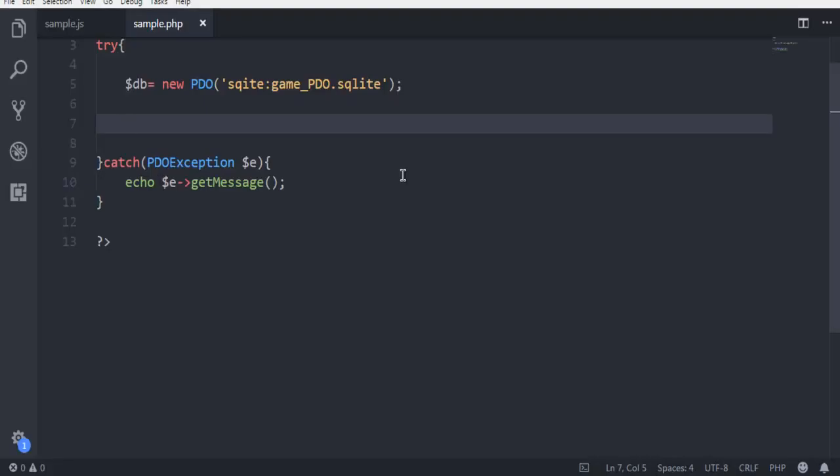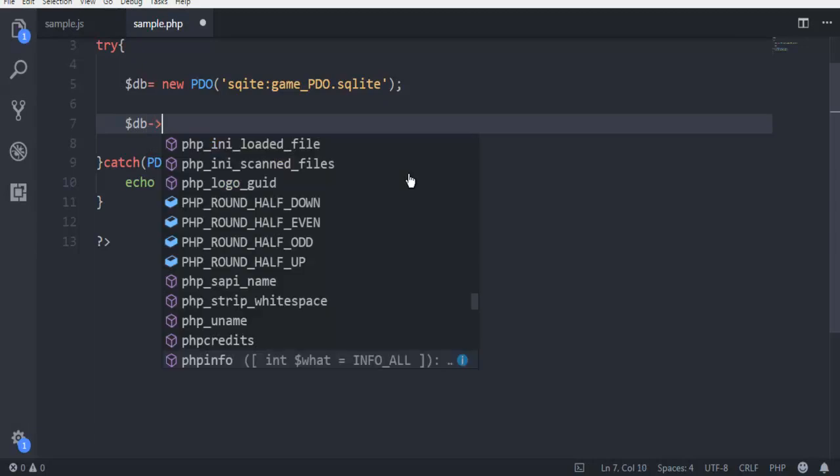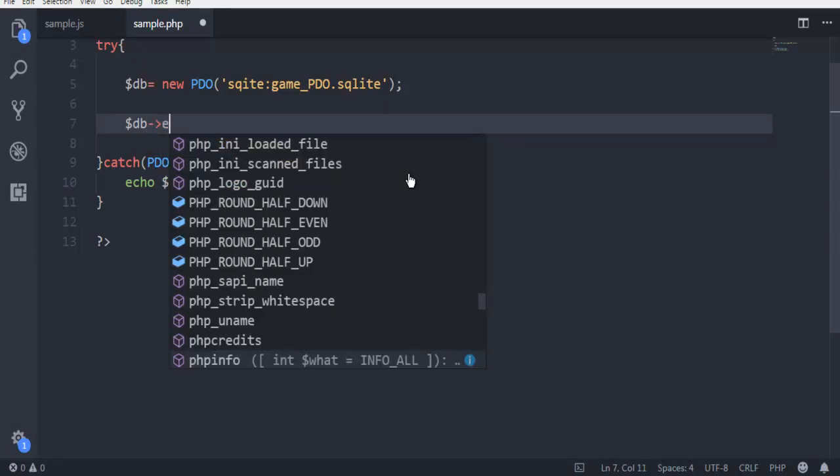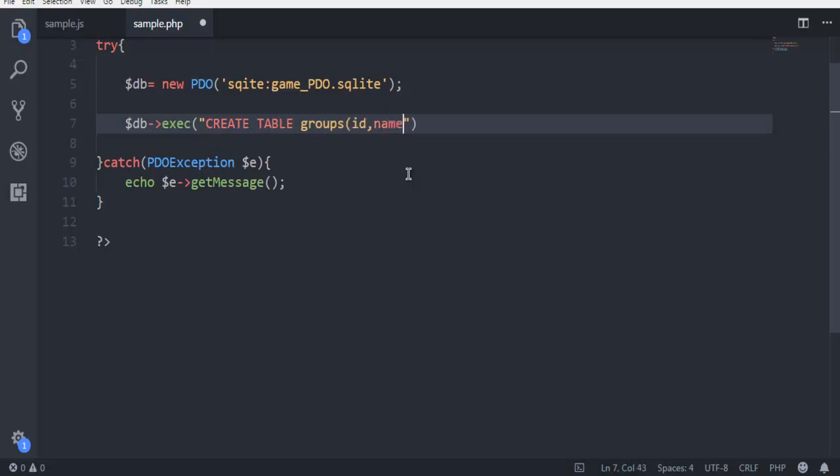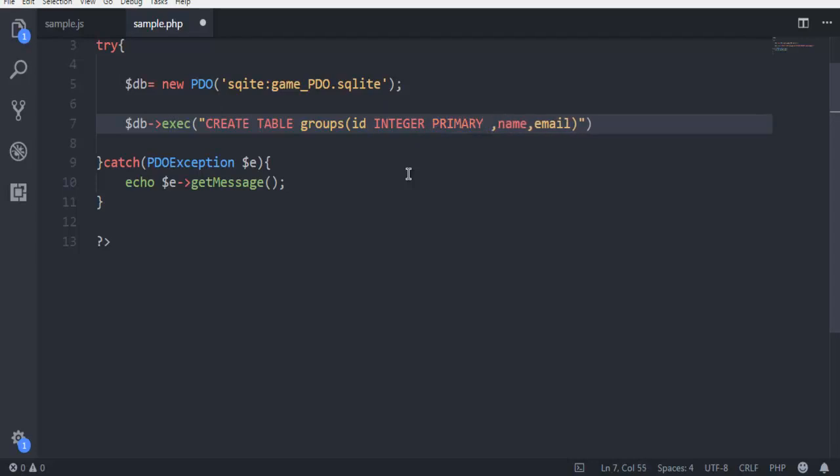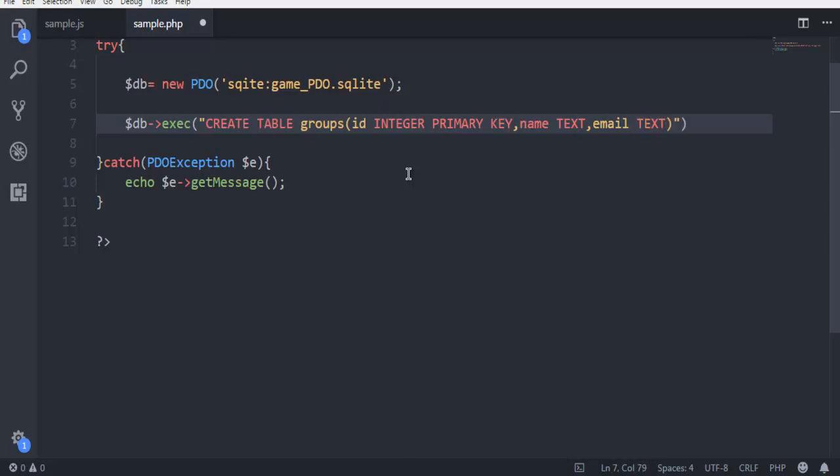Let's move to the next part. DB exec and here I'm going to execute create table query. Create table groups, here I have ID, name, email. I'm going to add data for each. So ID should be integer and primary key. Then name should be text. Make sure that you add some space. Then email should be text as well. Finally make sure to have semicolon.